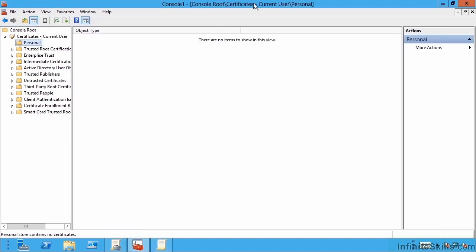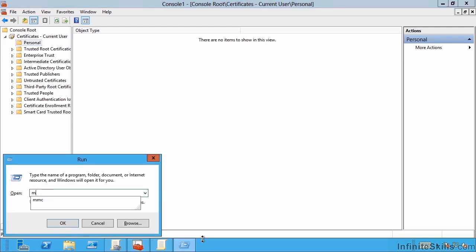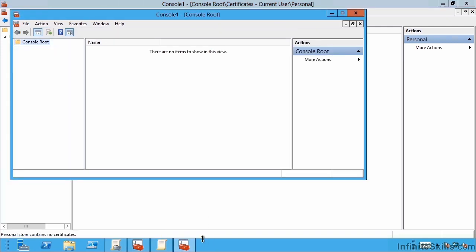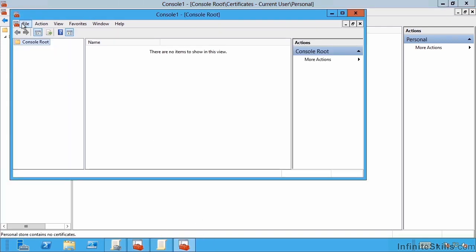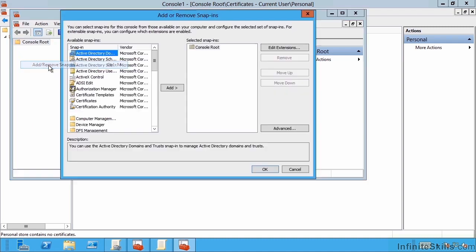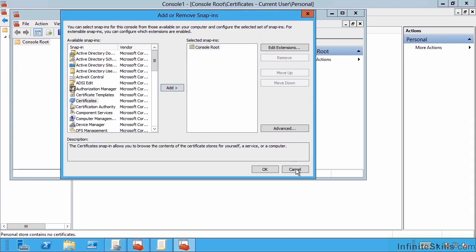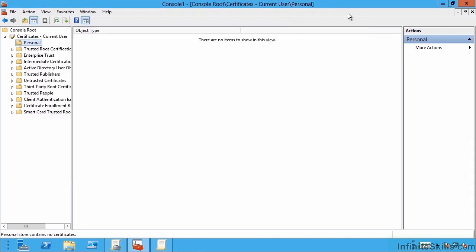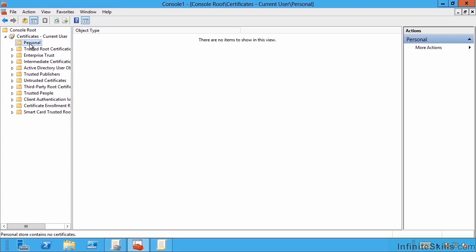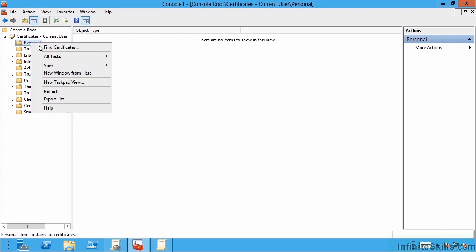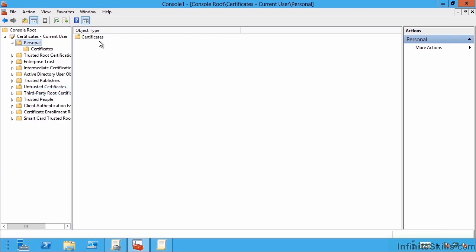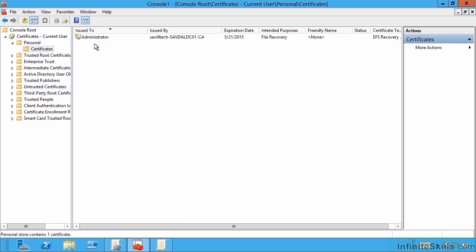This is a certificates view for my current logged on user, which is administrator. You can add this by opening up an MMC. You would start a brand new MMC instance, then file, add/remove snap-in, certificates, click add. It would be for your user account because I want to look at my certificates. This is what I've done over here. If I refresh, we'll see it automatically now has that recovery type certificate.